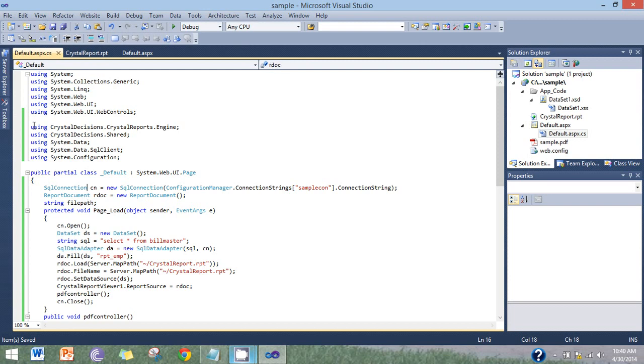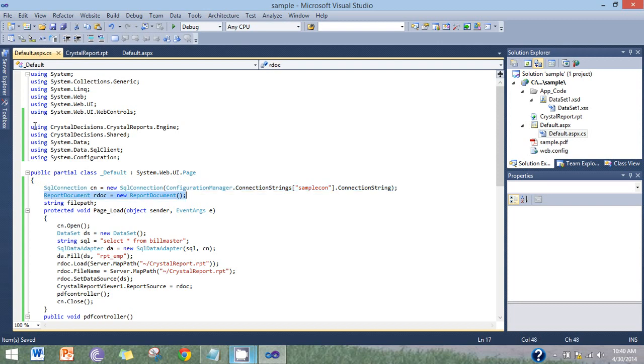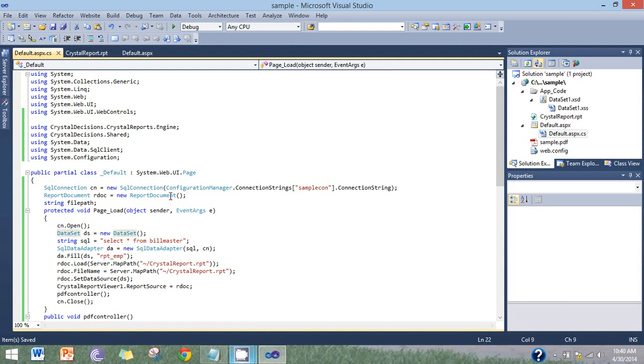Here the declaration and initialization. SqlConnection, create object for the report document, initialize and declare the file path variable as a string. In the page load, connection open, then after the dataset object, string SQL query, select star from the EMP table.